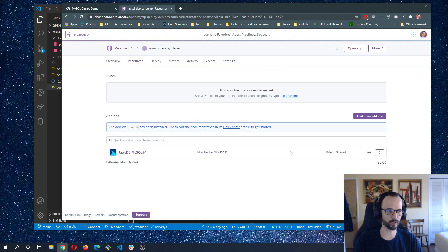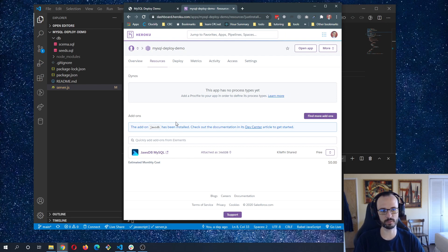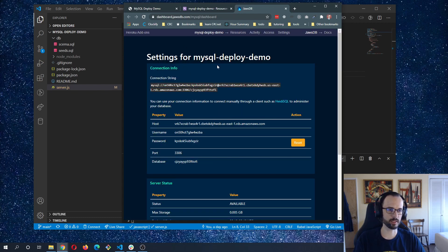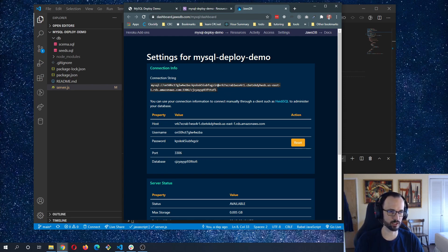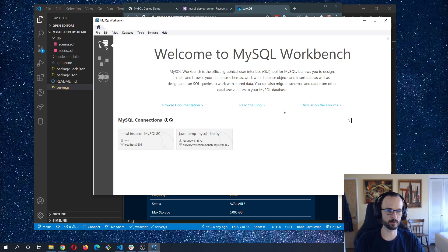Now I have a JAWS DB instance tied to my account. The next step exposes sensitive information — the keys to your JAWS DB instance. I'll share it since I'm deleting this immediately after the video, but normally you want to keep this secured and never commit it to your repo. We'll need the hostname, username, password, port, and database to connect.